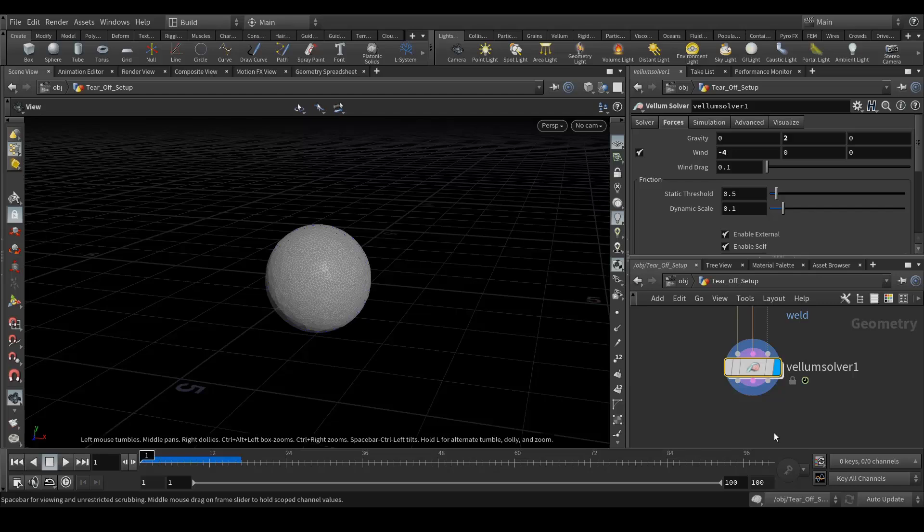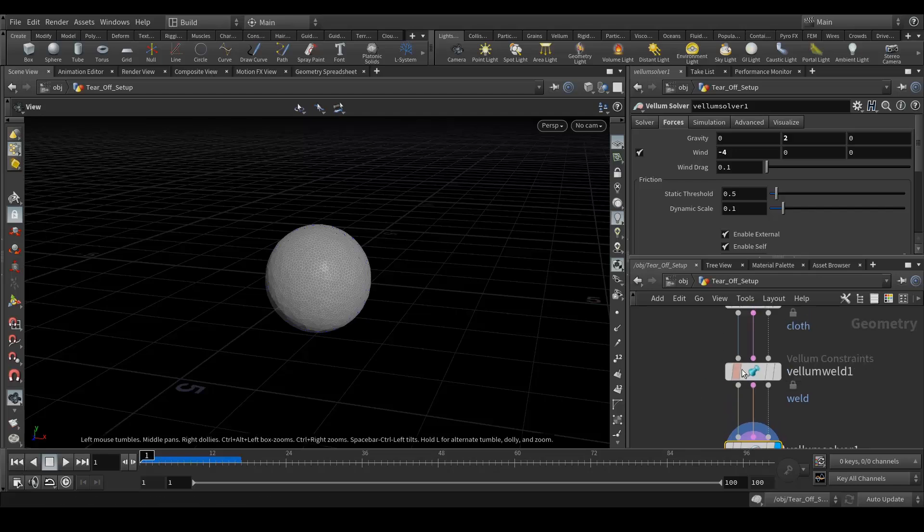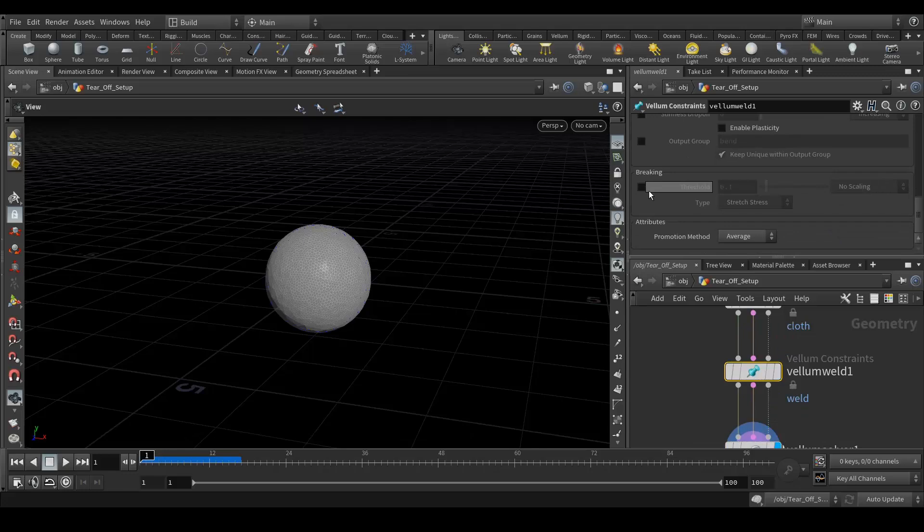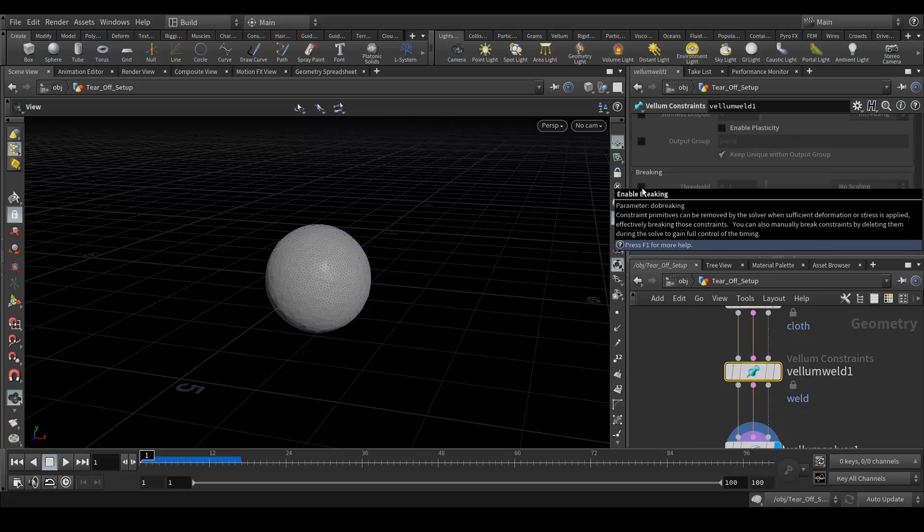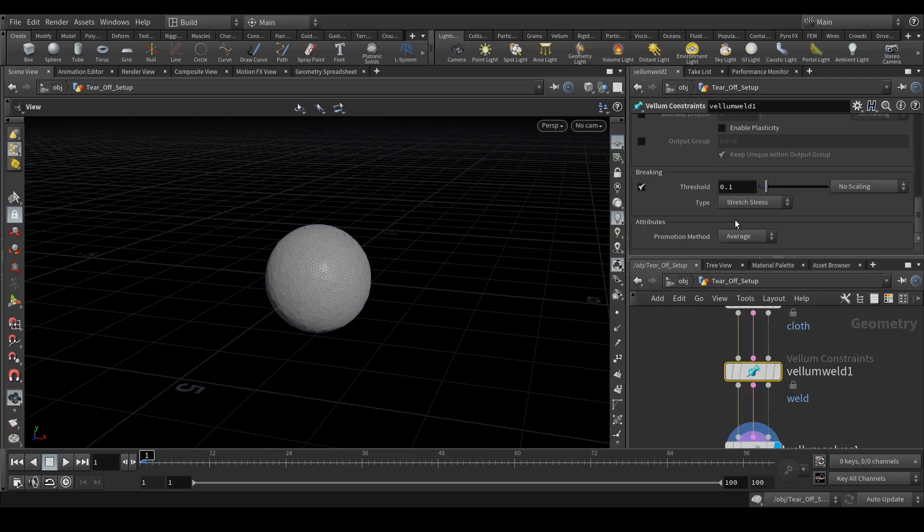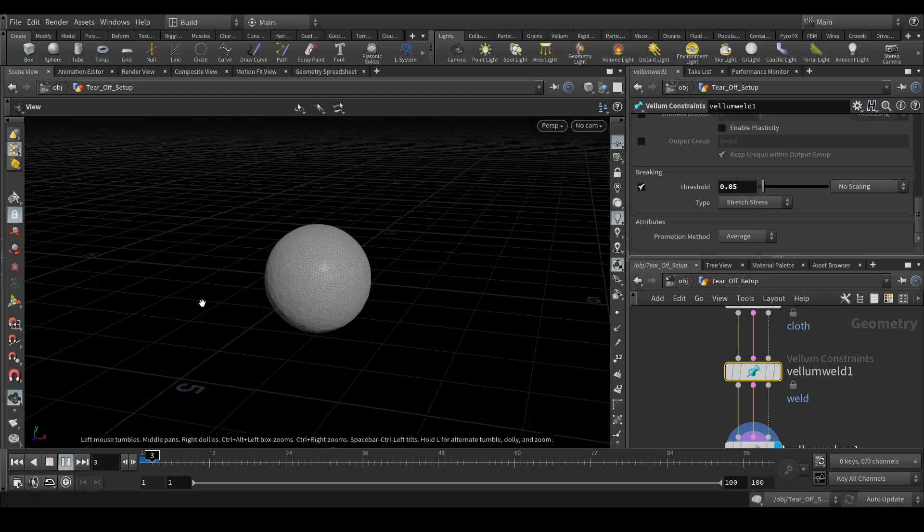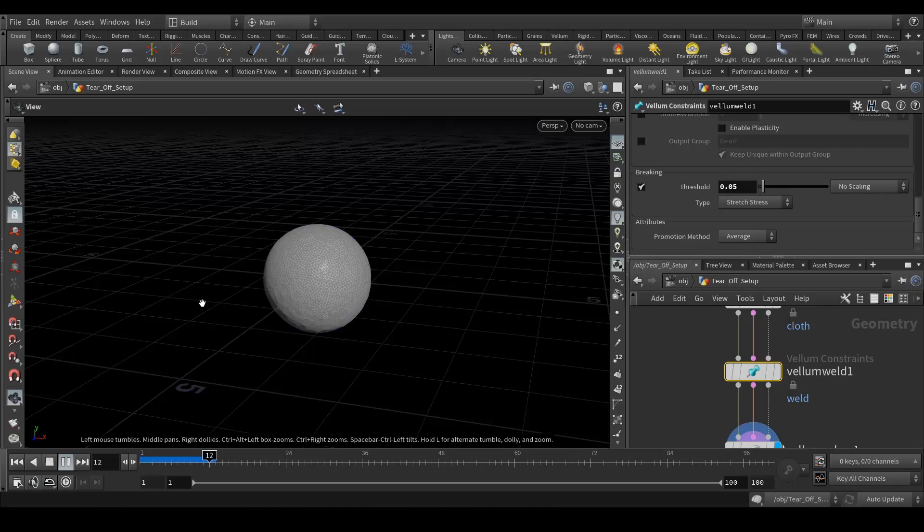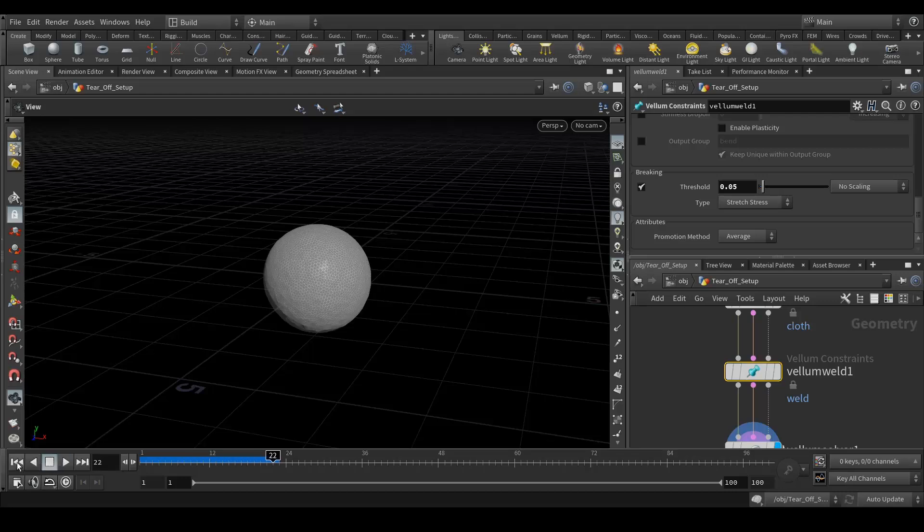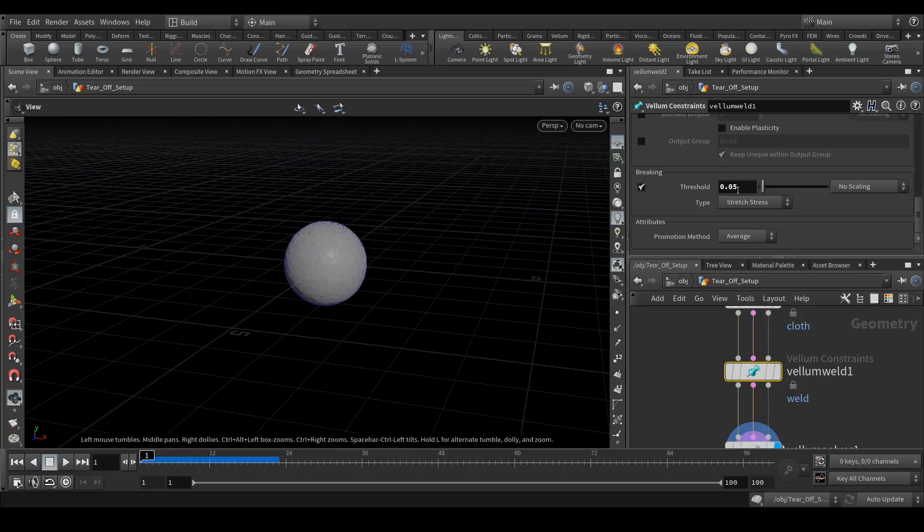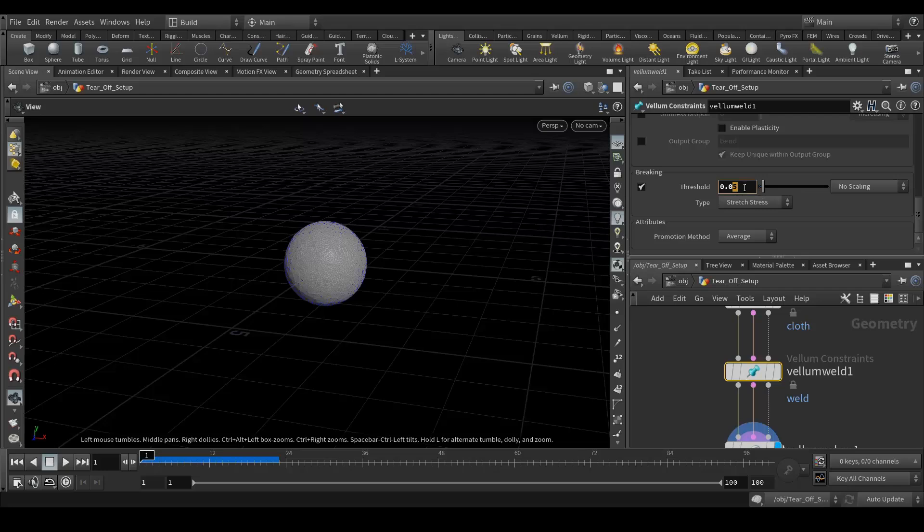Yeah, it's getting the cloth feel but I haven't added the tear off things. So go to your vellum. Here you can find breaking. Select this and then it should be around 0.05. Let's simulate again. It's not tearing off. Maybe the value is a little low, 0.1.